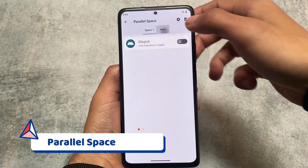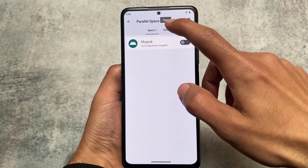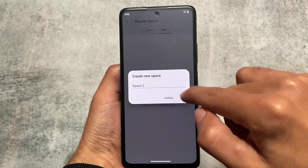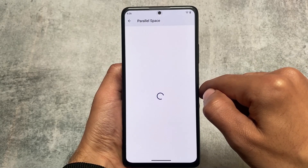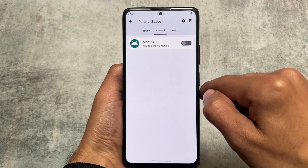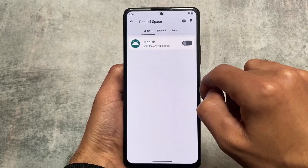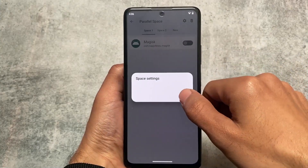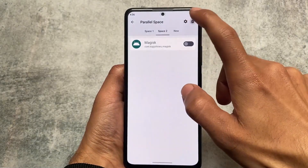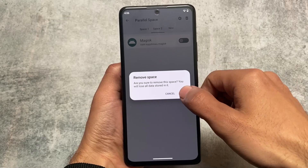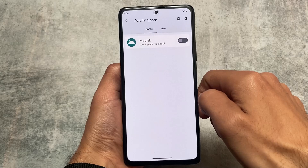The second change in this new update is Parallel Space. Parallel Space was introduced with Spark OS, as far as I know — that's the first time I saw and used it. One of the best things about Parallel Space is you can run multiple instances of an Android app, which means you can use multiple accounts for a single app. You don't need to install any third-party app for that, which is amazing.